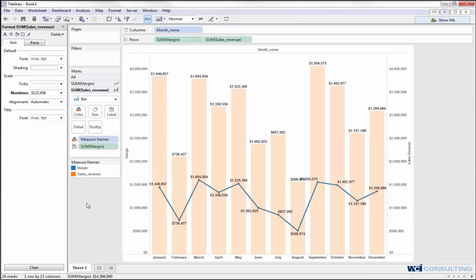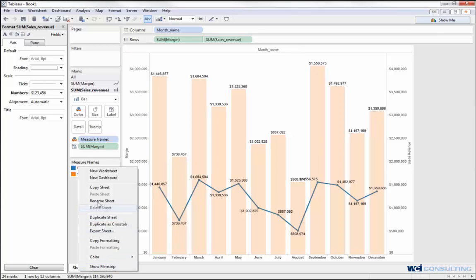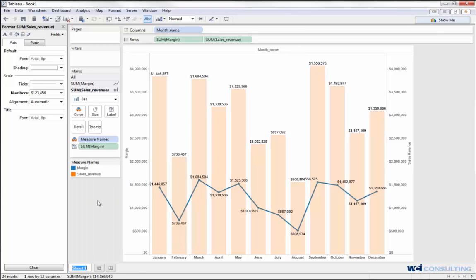Now I've got a simple bar chart with a line chart using dual axes. Pretty easy and pretty straightforward — that's how you can basically do that. The next thing I'm going to do is rename this worksheet. Let's go ahead and call this "Sales Margin for Store by Month."